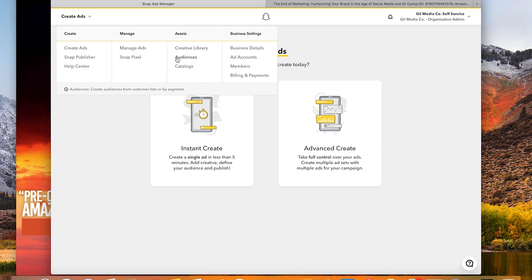Also I want to point out audiences. If you have an email newsletter or a CRM I encourage you to go to audiences and upload a CSV file containing email addresses. What Snapchat's going to do is match up the email addresses that you upload with their database of users. That way you can drive your ads in front of users that are a part of your CRM and or your newsletter.